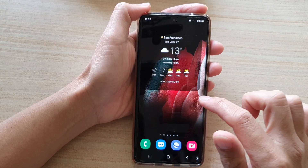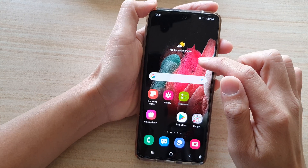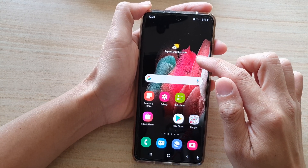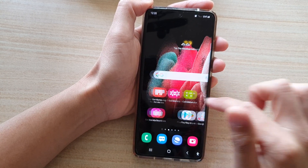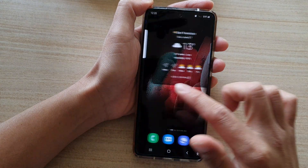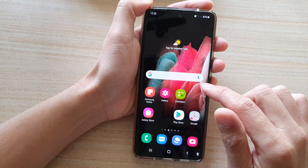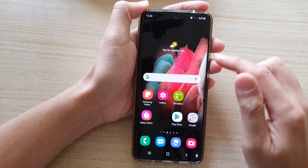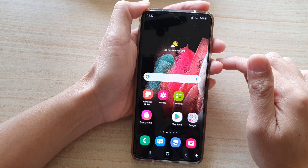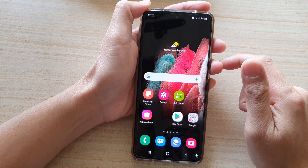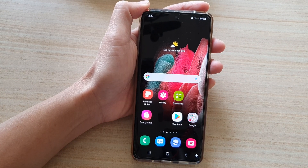As you can see, my home page is now in the second position instead of the first, and that's how you can change the order of your home screen page. Thank you for watching this video — please subscribe to my channel for more videos.